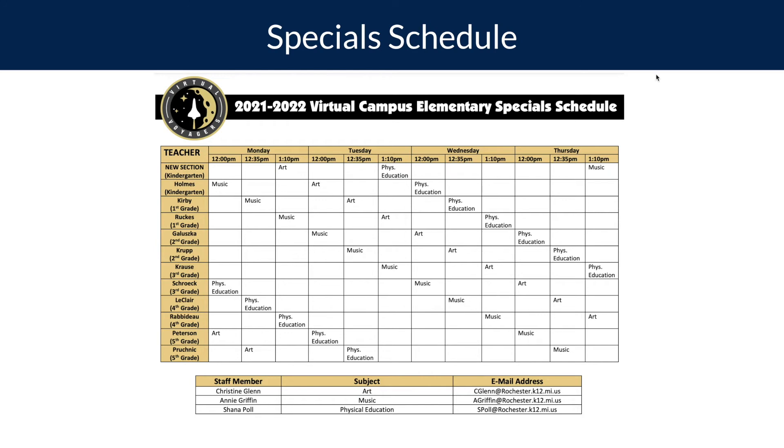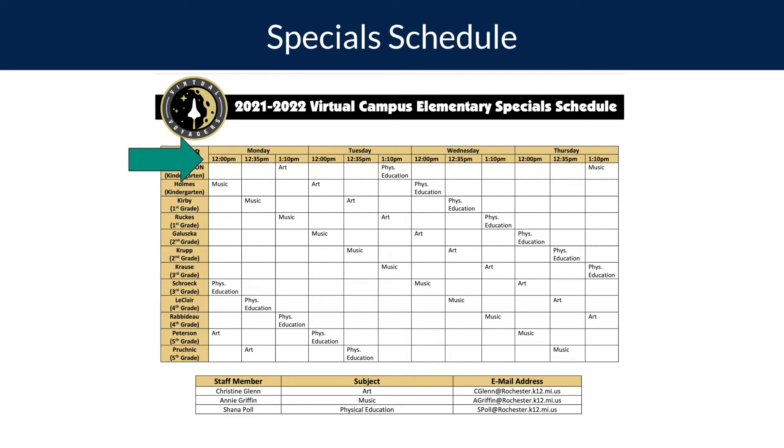Depending on your scheduled time, you may have specials starting anywhere from 12 o'clock pm to 1:10 pm and those will last for 30 minutes. This will depend on your classroom teacher and grade level. Your classroom teacher will help both students and families to understand when you will have certain specials, just like they do in a traditional brick-and-mortar classroom.